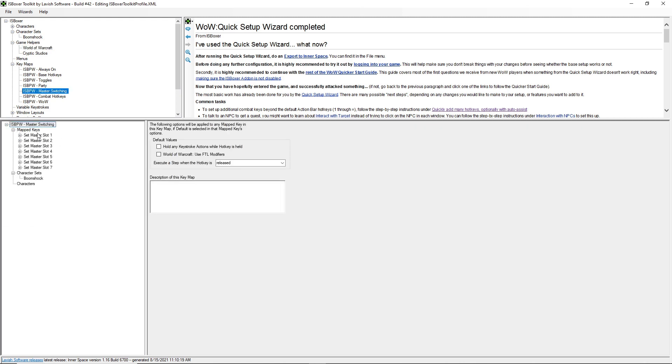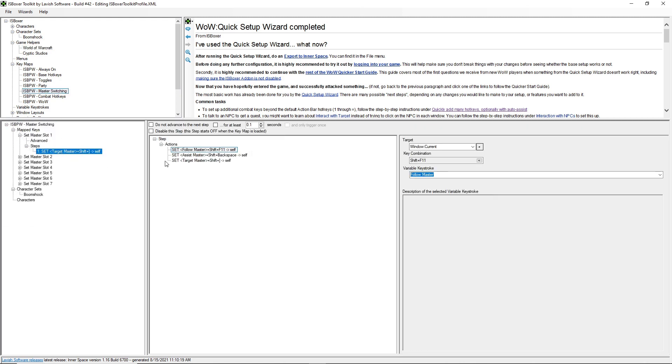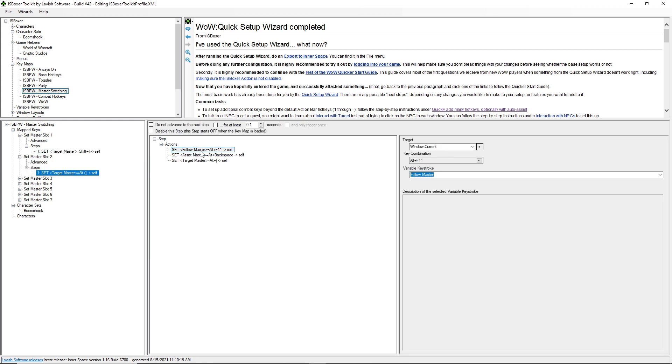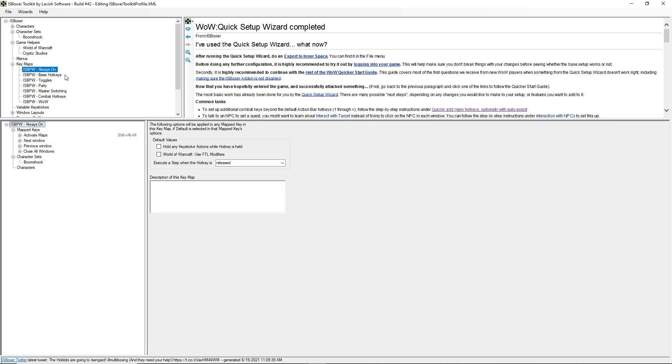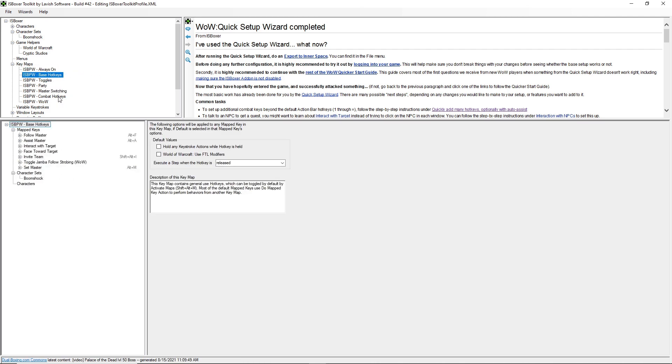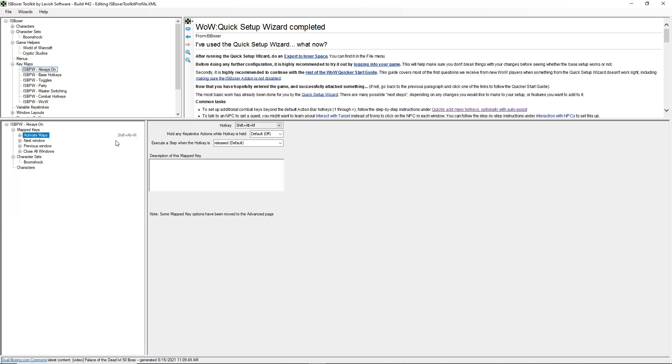Those are shown in the master switching key map. You can see it sets for each slot which keys it's going to use to follow, assist, and target that particular master. So you don't need to set any hotkeys in here. I'm just showing you how it works, basically. Your actual hotkeys you press are in always-on base hotkeys and combat hotkeys. So always-on, this is where activate maps is just like before. So you'll hit this key to turn on and off the rest of the hotkeys.